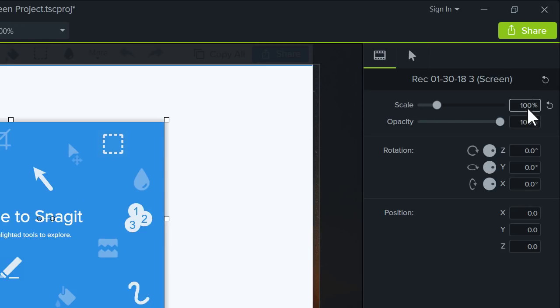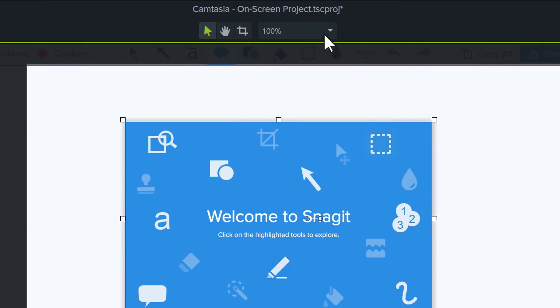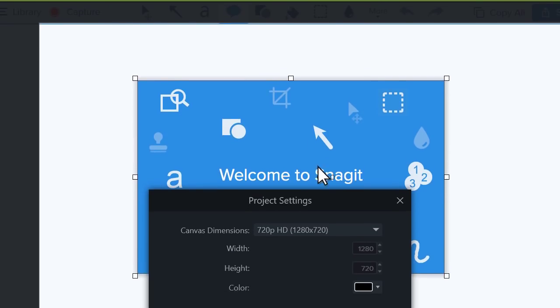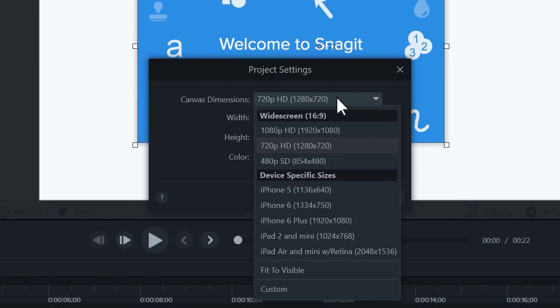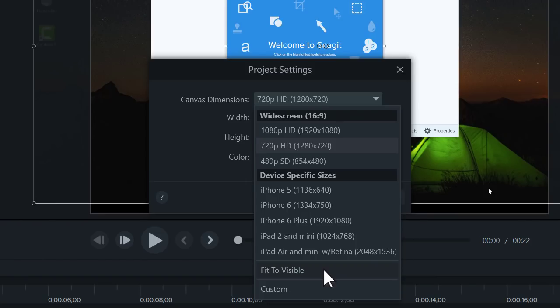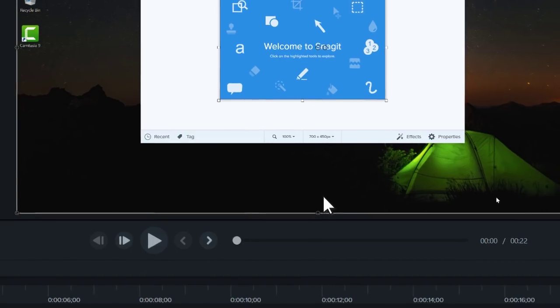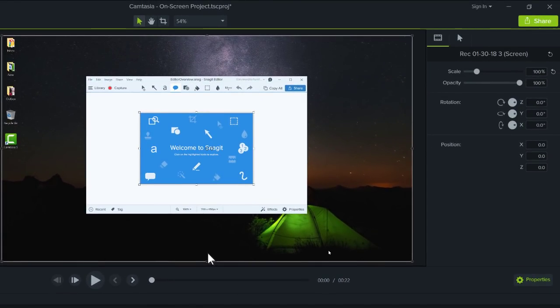At this point, you'll need to set your project dimensions to match your recording dimensions. To do this, open the project settings, and in the Canvas Dimensions menu, select Fit to Visible. This sets your project dimensions to match the dimensions of the clip on the canvas, or in this case, your screen recording.